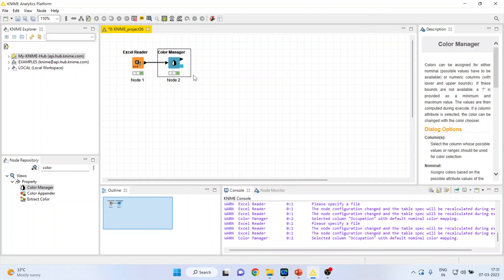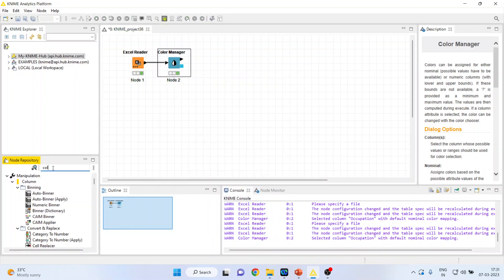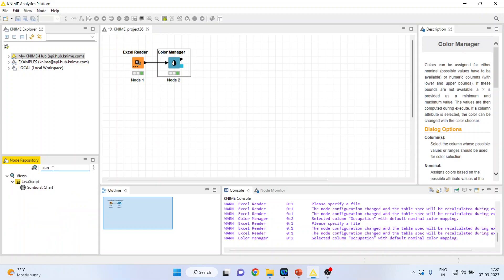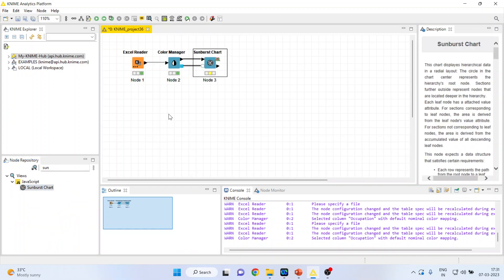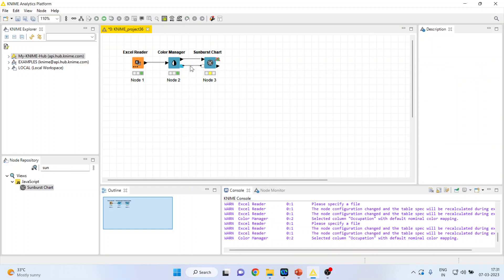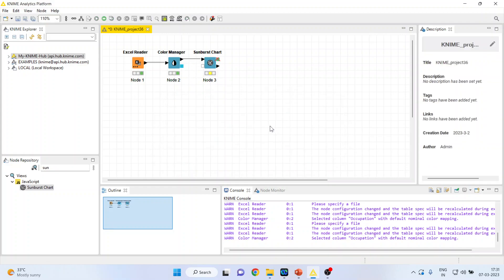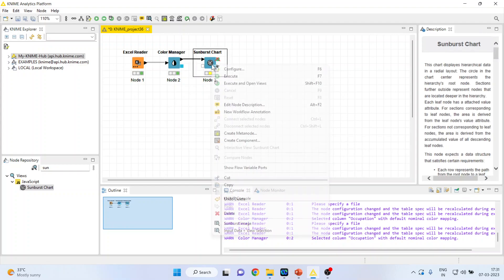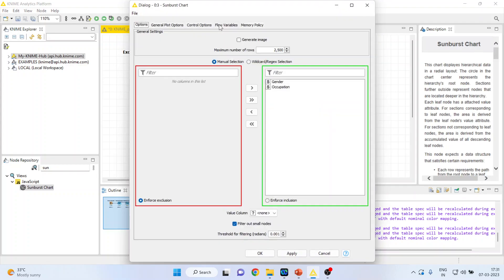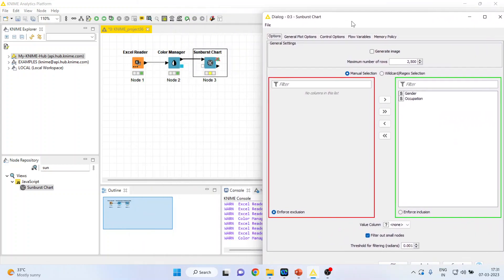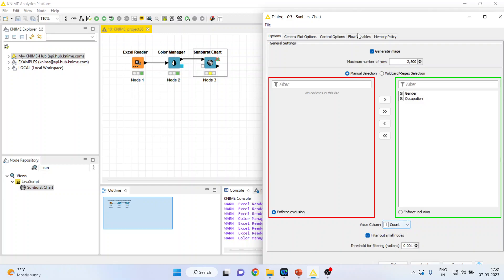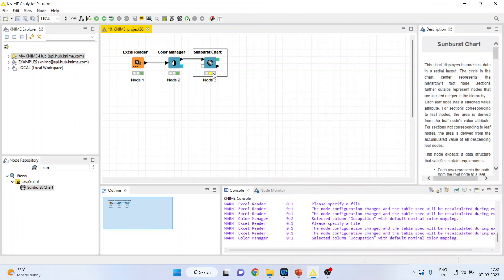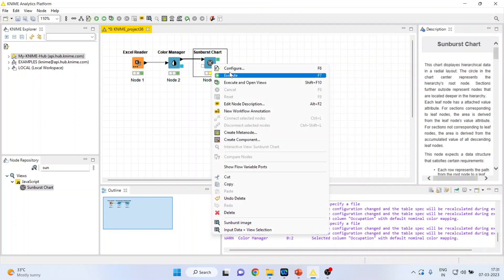Now activate the sunburst chart from here. Double click on it. Make sure that you break this connection. At present, there is a cross on the green box, no need to worry. Right click on it, configure. Make sure that you click on generate image and from here activate count. Now press OK.